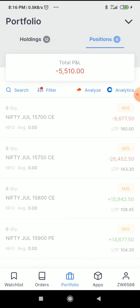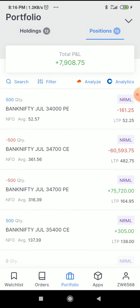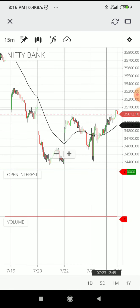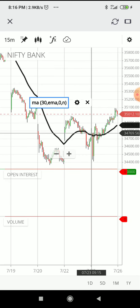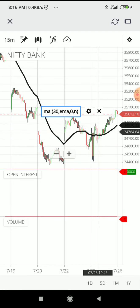So let's look at this iron fly position — this is a small position. The start strike is 34700, the top is 35900, and the bottom is 33500. If you want to talk about the Bank Nifty market going flat...